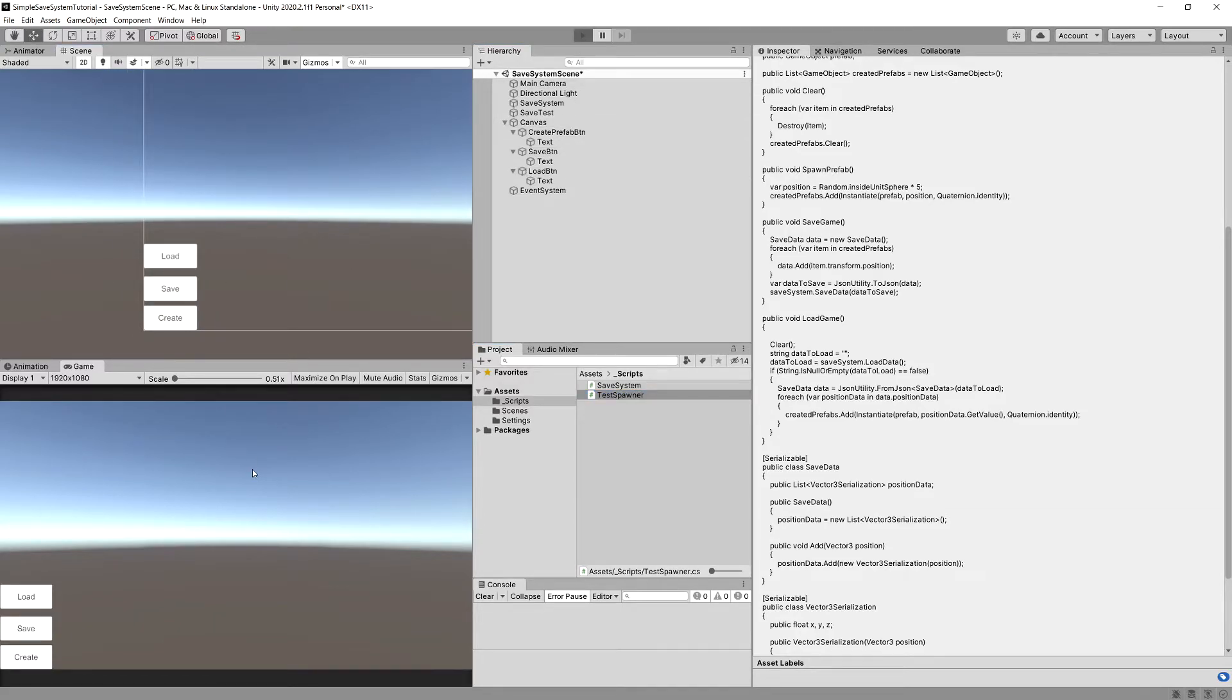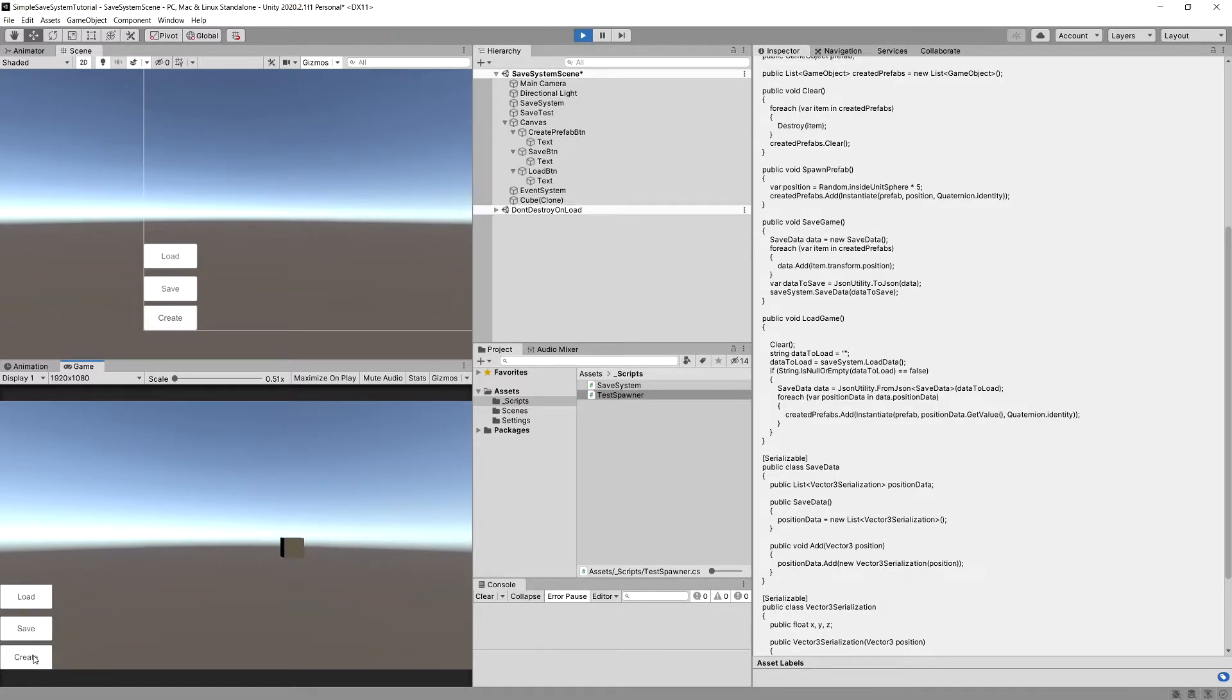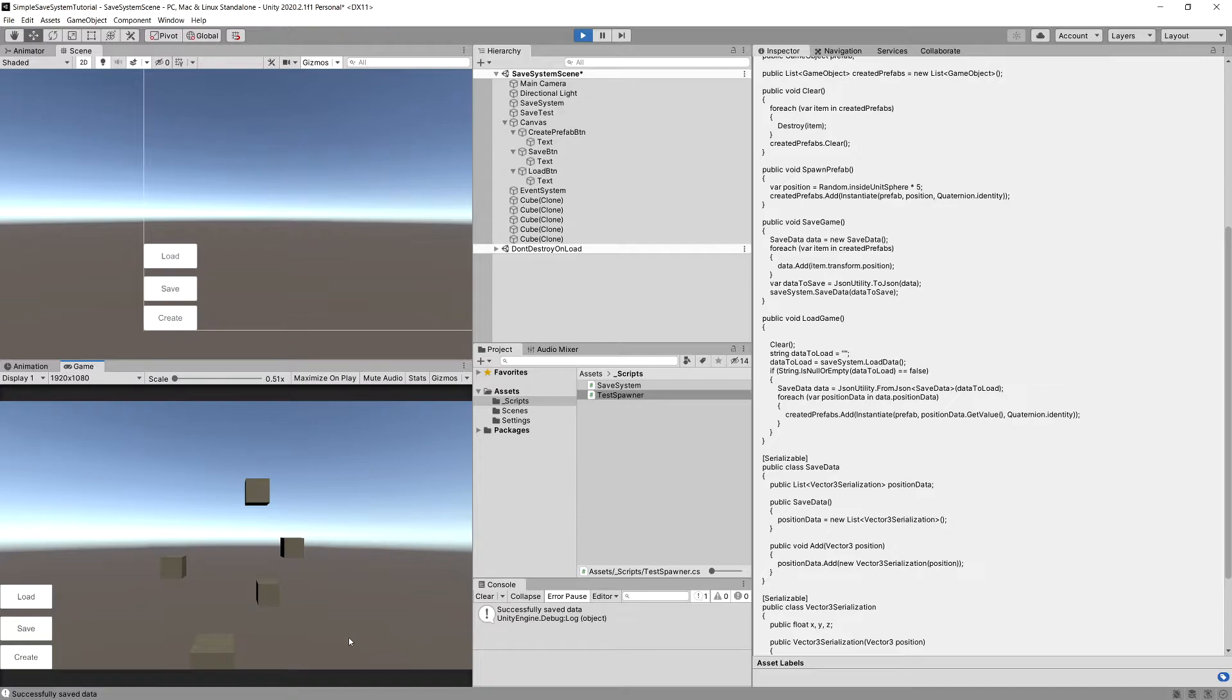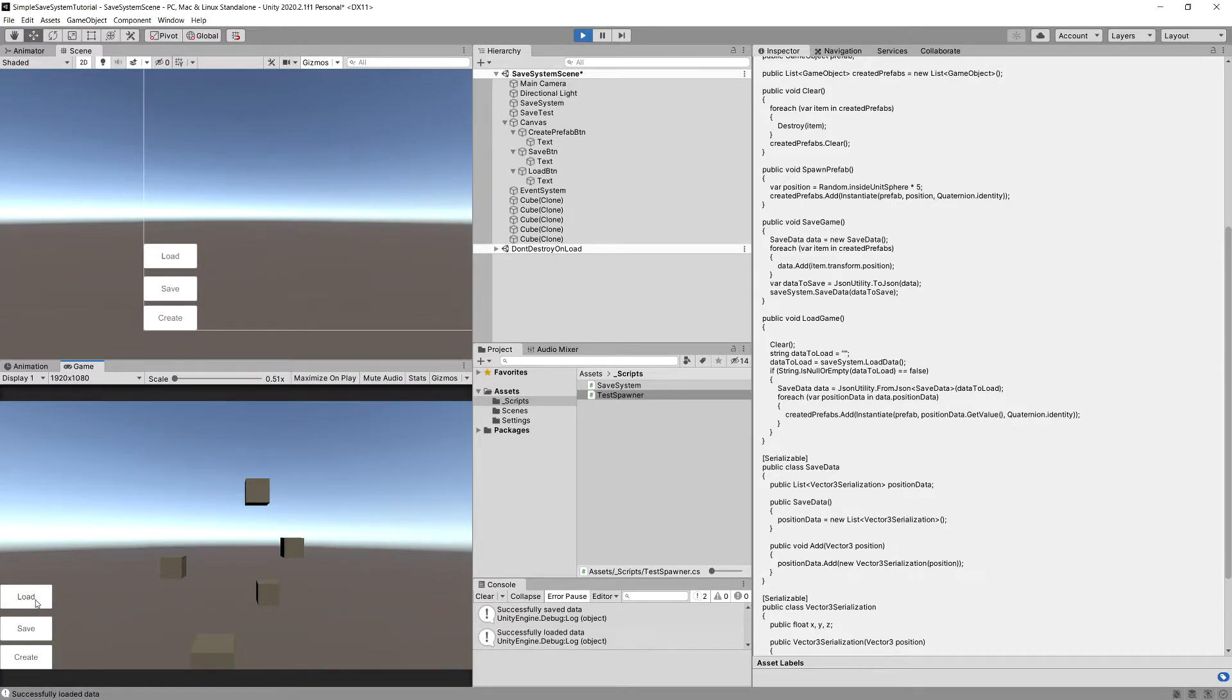We should be able to click on create and the cubes should be created. Now select save and we should get successfully saved the data. Let's create some more cubes, press load the data and you can see that all the data was loaded.